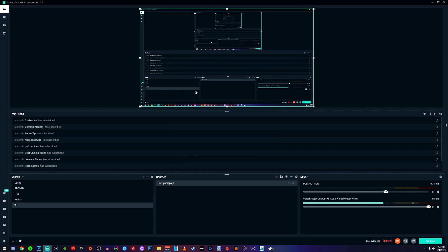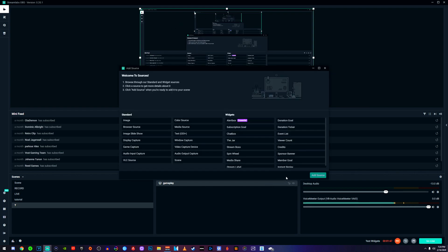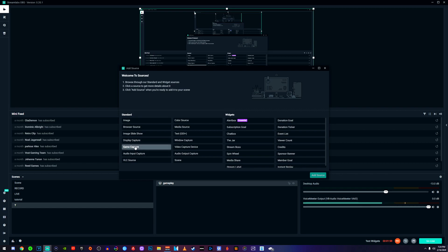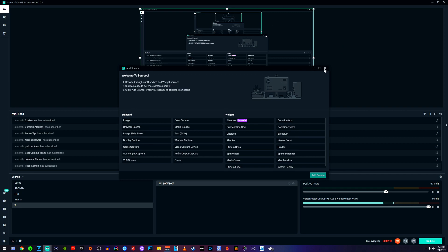Once you do that, it should start looking something like this and we can add a couple more things to get your live stream going. This display capture will capture your gameplay — if you have a game pulled up on this window it will capture that game. Most people use game capture, but I use display capture because it works best for me and uses less processor on my PC. If you click on game capture you can capture a specific window or a specific game, but both work just fine.